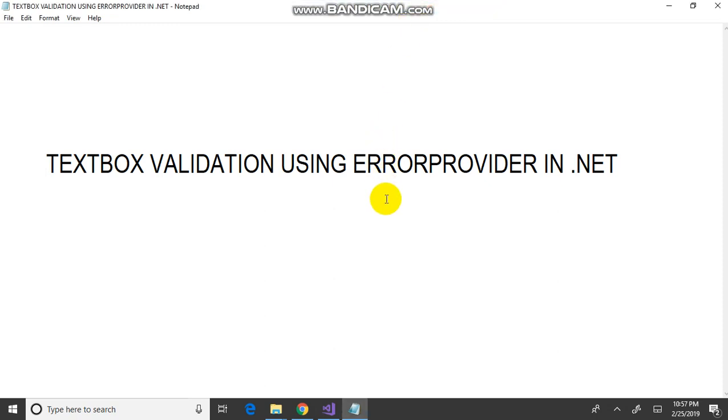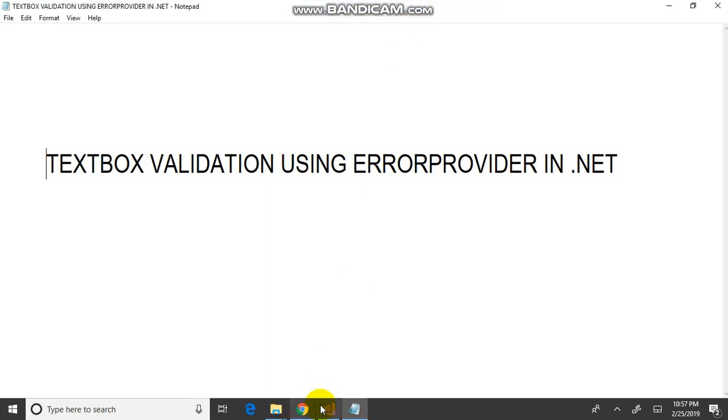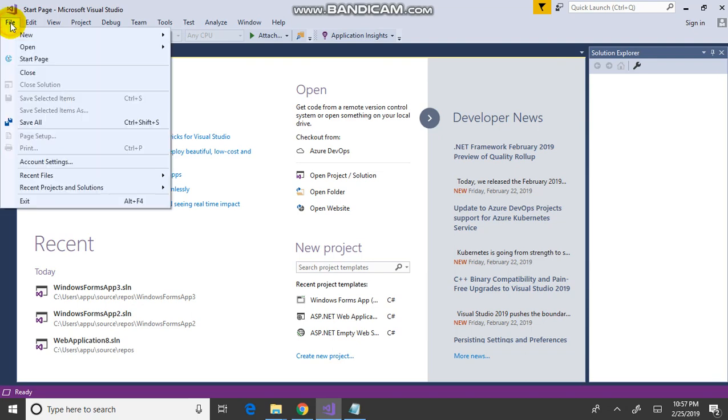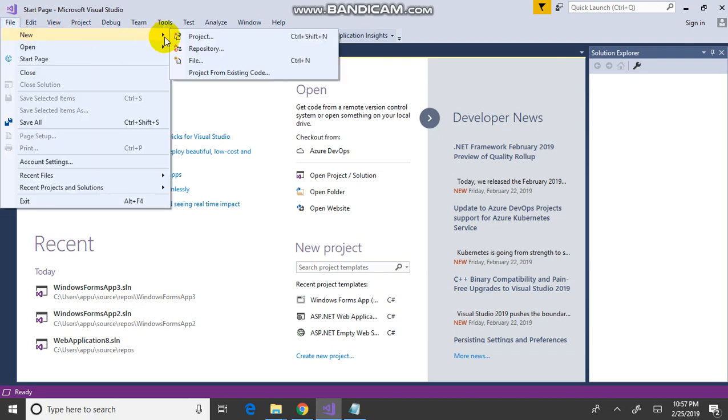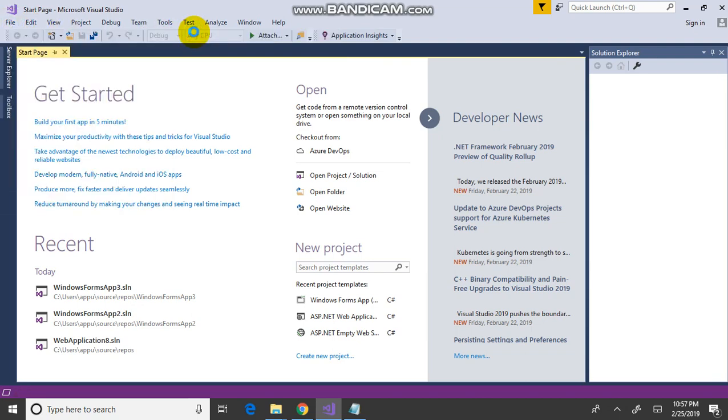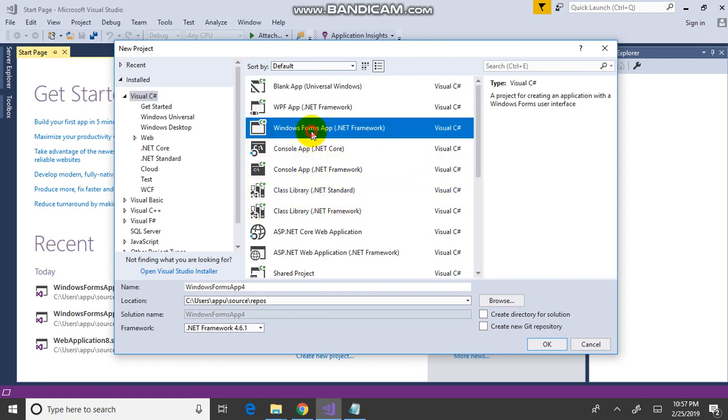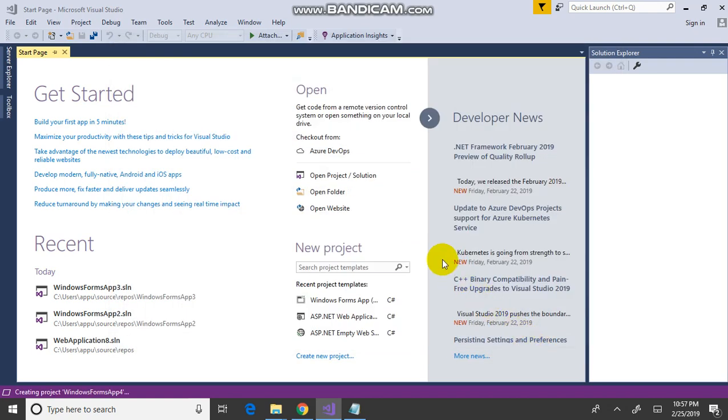Text Box Validation using Error Provider in .NET. Open Visual Studio, File, New Project, select Windows Form Application, click on OK.